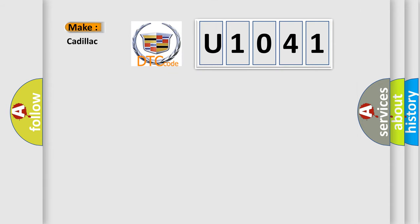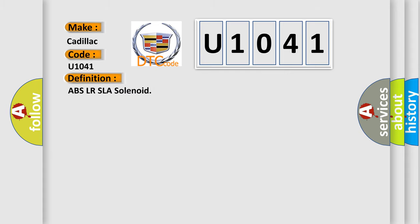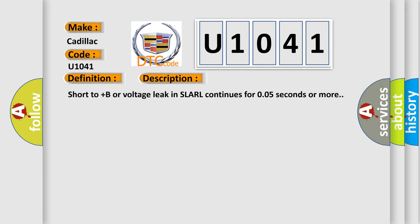So, what does the diagnostic trouble code U1041 interpret specifically for Cadillac car manufacturers? The basic definition is ABS LR SLA solenoid. And now this is a short description of this DTC code.